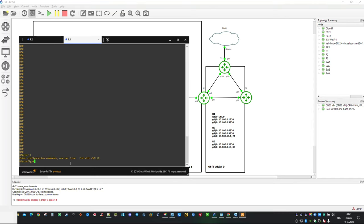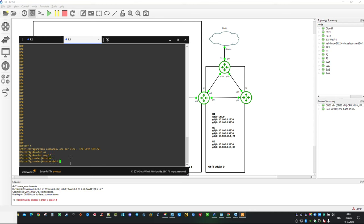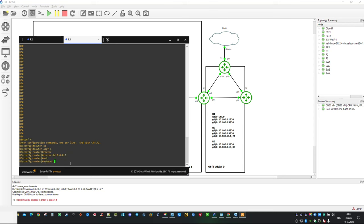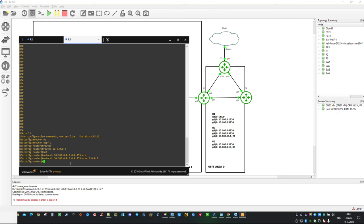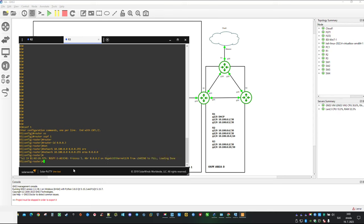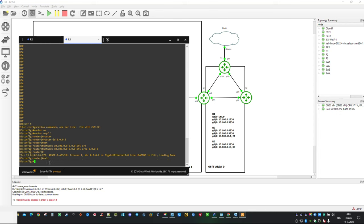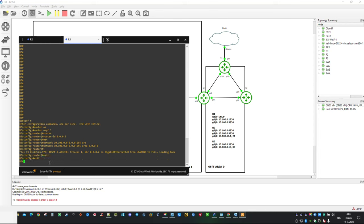On Router3 the configuration will be quite simple. For example we will be able to define everything with just one command. Of course don't forget to specify a router ID and then you can add network statement. Just like you see our first neighbor relationship just popped out. And with that we are done on Router3.